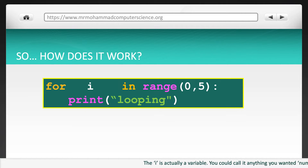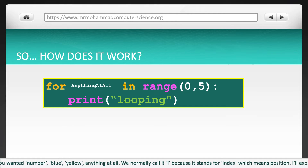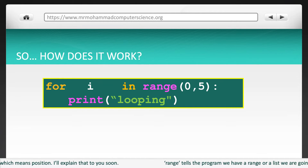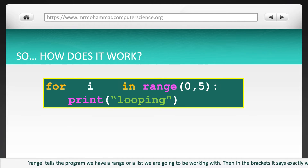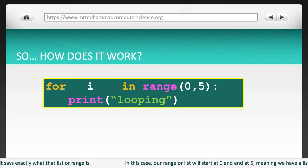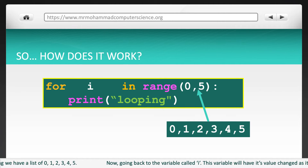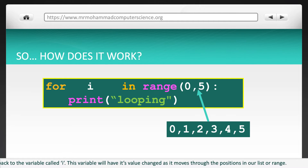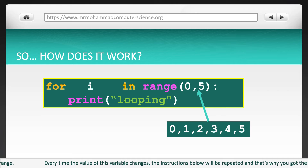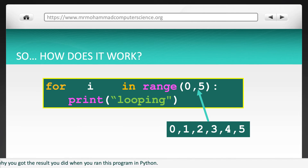Here is how it works. The 'i' is actually a variable — you could call it anything you wanted: number, blue, yellow, anything at all. We normally call it 'i' because it stands for index, which means position. Range tells the program we have a range or a list we are going to be working with, and in the brackets it says exactly what that list or range is. In this case, our range will start at 0 and end at 5, meaning we have a list of 0, 1, 2, 3, 4, 5. This variable 'i' will have its value changed as it moves through the positions in our list or range. Every time the value of this variable changes, the instructions below will be repeated — and that's why you got the result you did when you ran this program in Python.